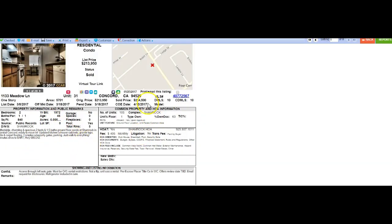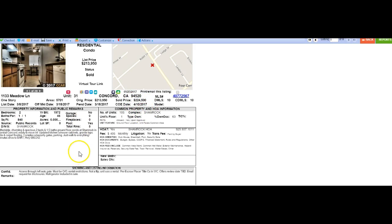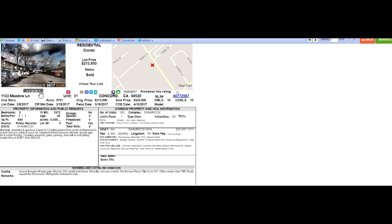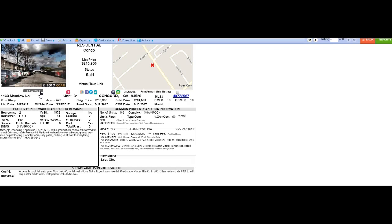This one right here just sold for 224,500 just sold in April. And this is the highest sale right now in your neighborhood. So this is a good sign showing that values are going up in your area.